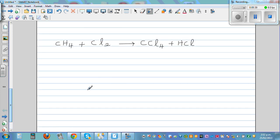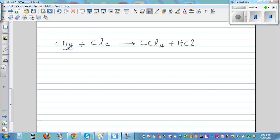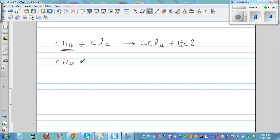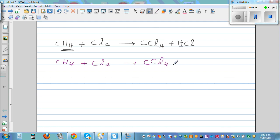One more. So you've got CH₄ plus Cl₂ is equal to CCl₄ plus HCl. Carbon here and carbon here — already balanced. Let's look at hydrogen: you've got four hydrogen here and only one hydrogen here. So let's balance the hydrogen: CH₄ plus Cl₂ gives you CCl₄ plus 4HCl.